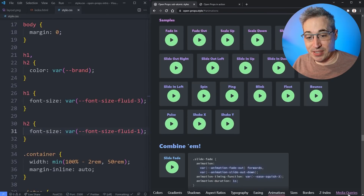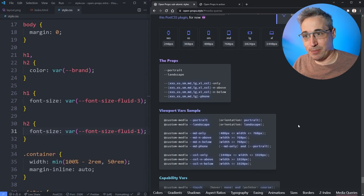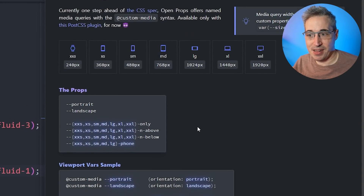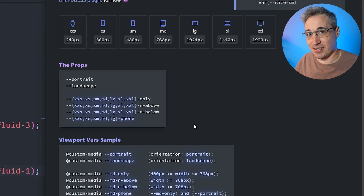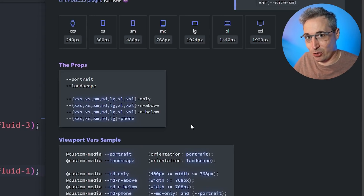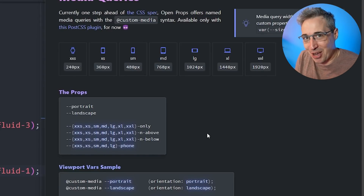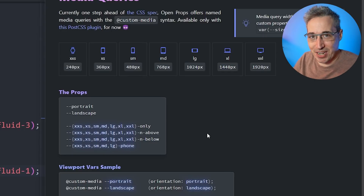There are also media queries in Open Props, but don't use these unless you're using PostCSS. These will be supported in CSS in the future, but right now they aren't currently supported natively — however, PostCSS does have the preset-env plugin which allows us to use some future CSS technology today. If you're curious about how that works, I have a video where I've covered that and you can watch that right here.